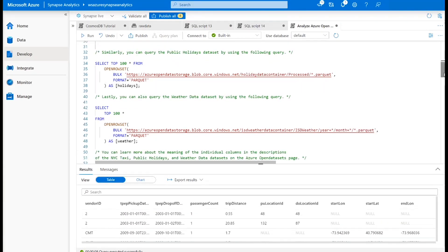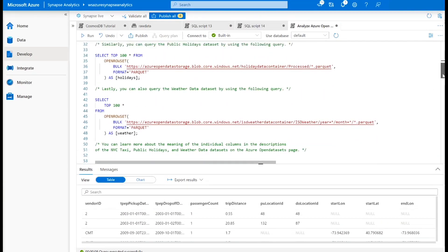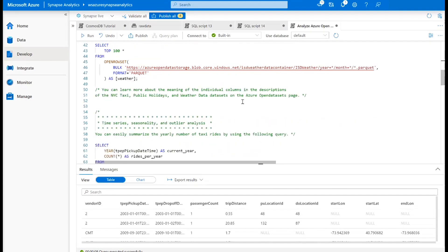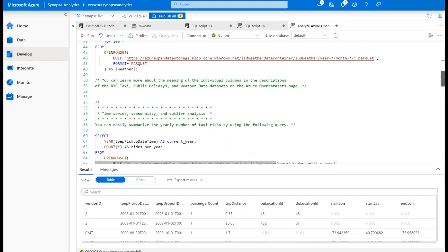Scrolling down, you can see a couple of other examples — they're very similar. One is for public holiday data, one is for weather data, but by and large it's exactly the same query. It has the same wildcards, different amounts of wildcards, but functionally the same thing.